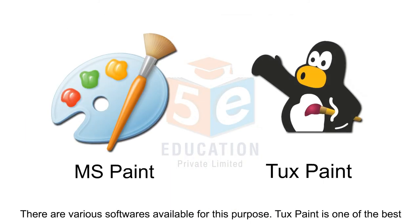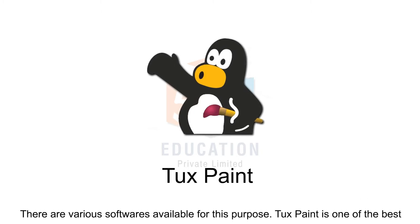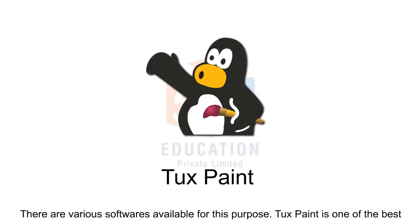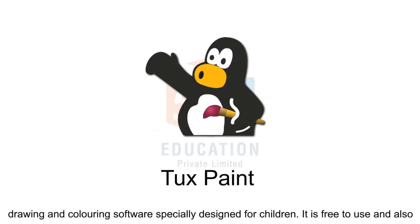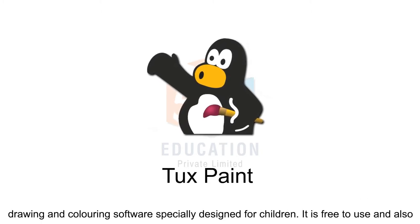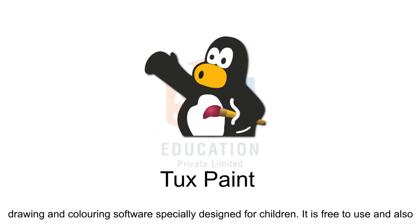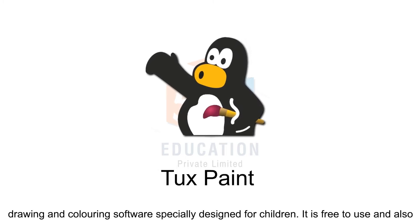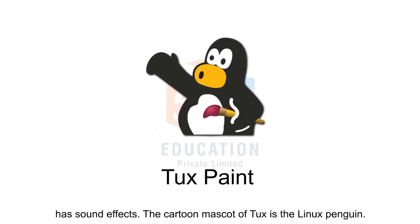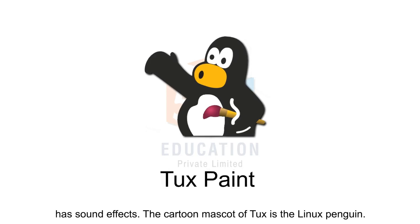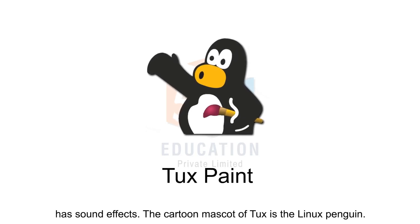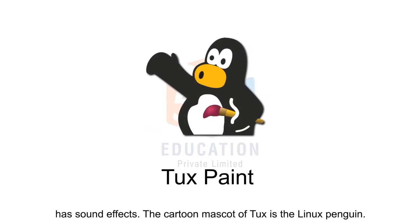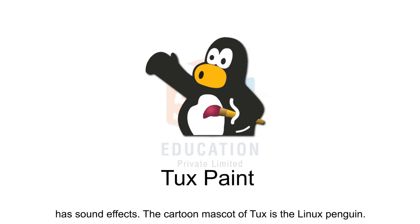There are various softwares available for this purpose. Tuxpaint is one of the best drawing and coloring software specially designed for children. It is free to use and also has sound effects. The cartoon mascot of Tux is the Linux Penguin.